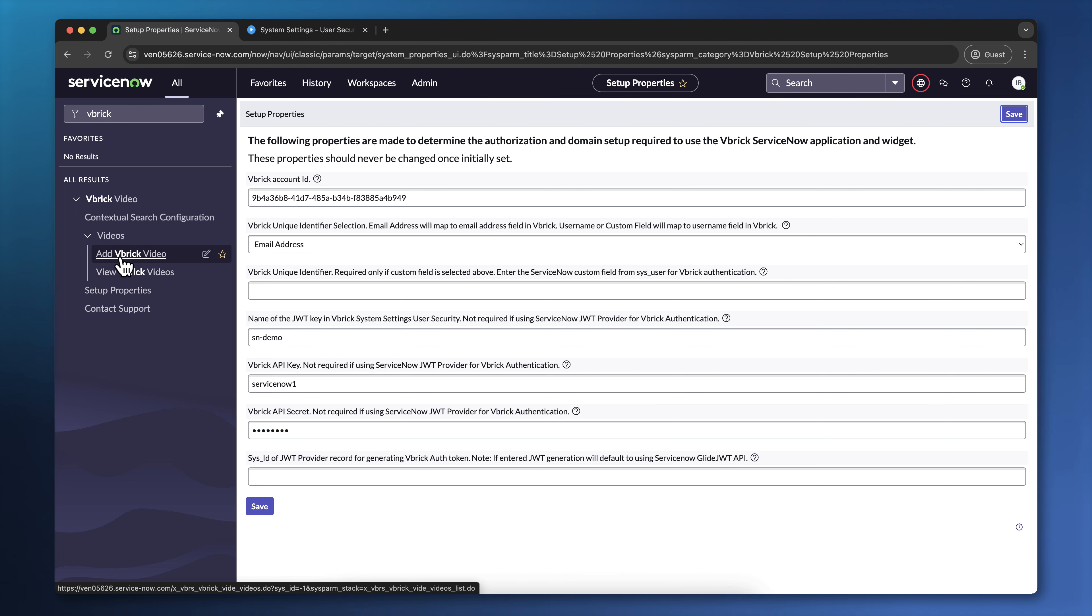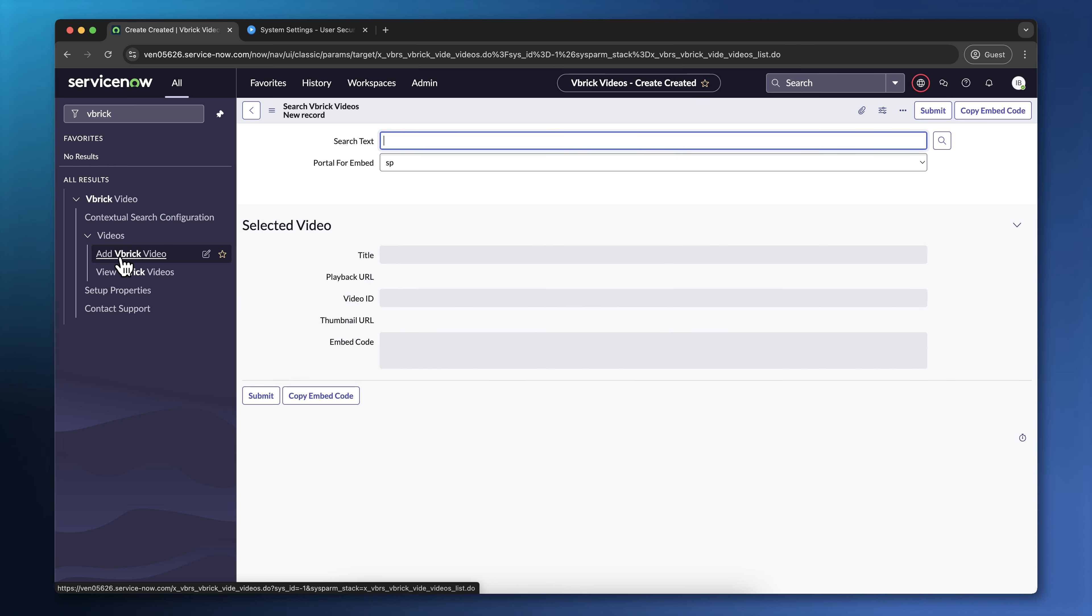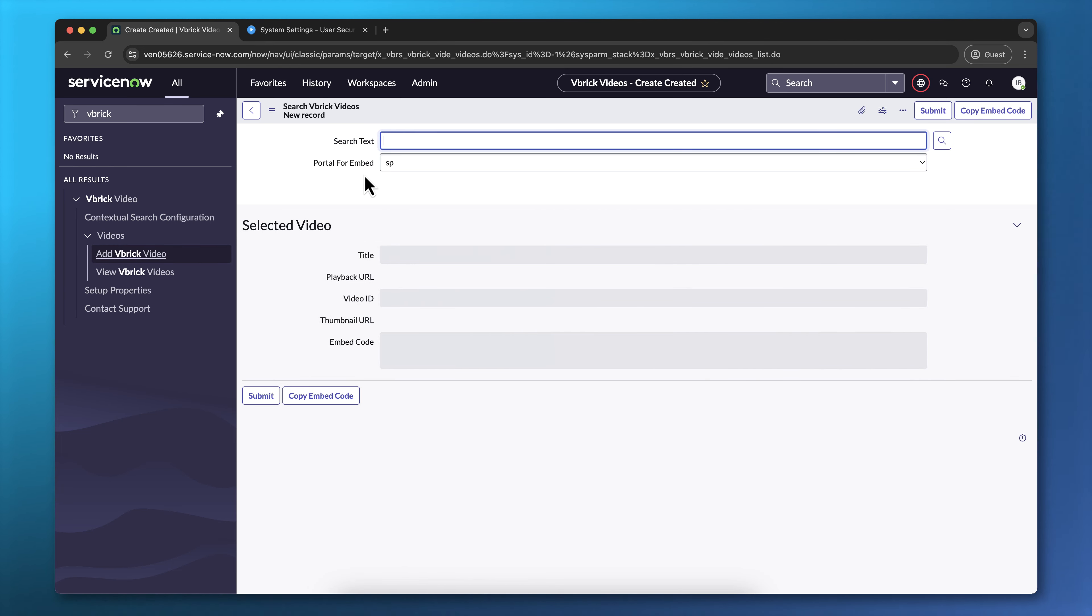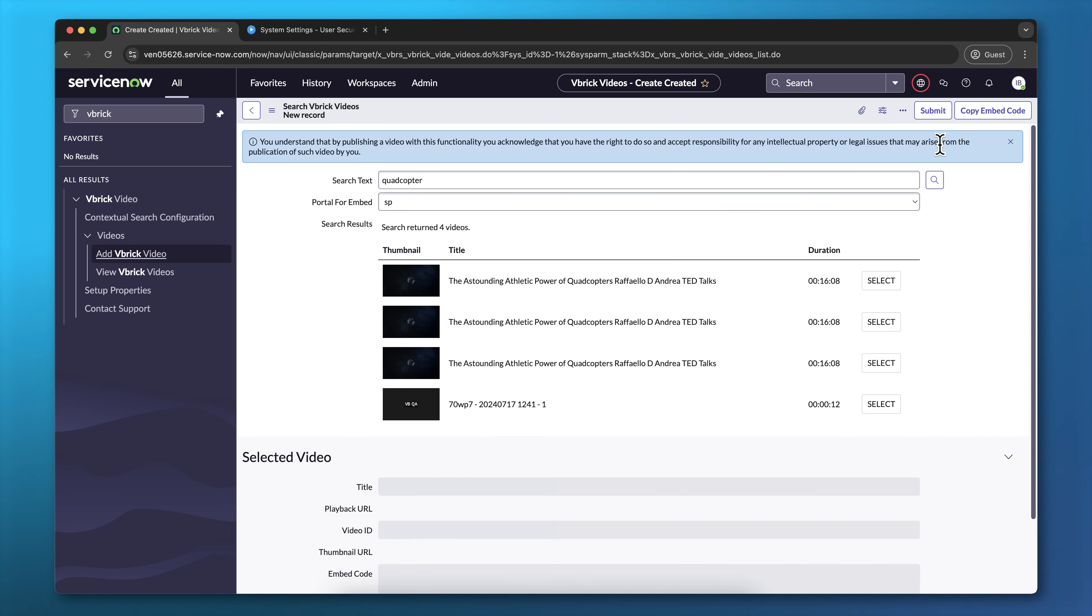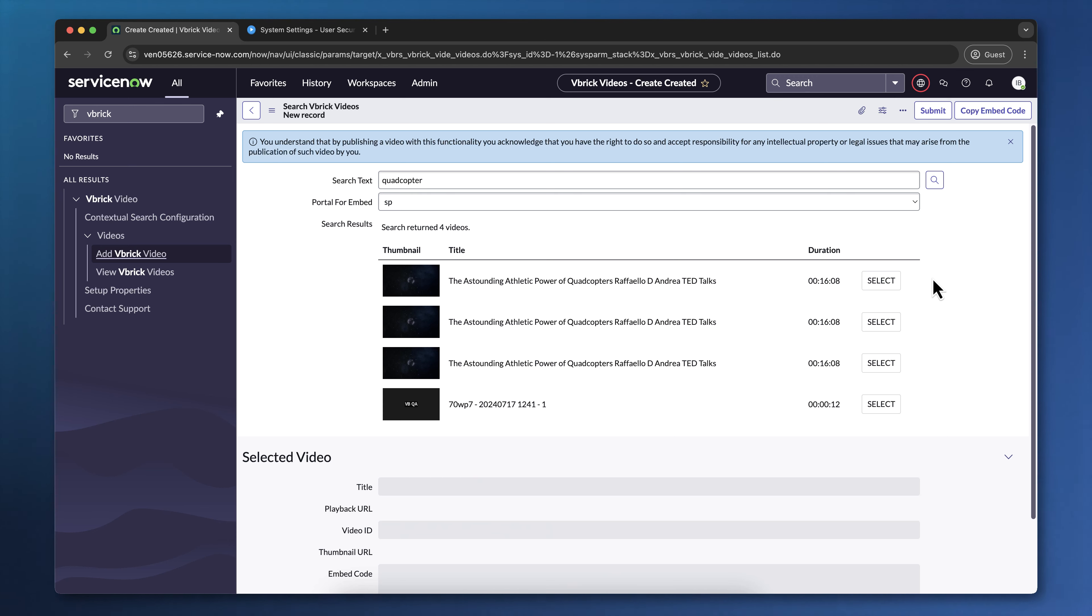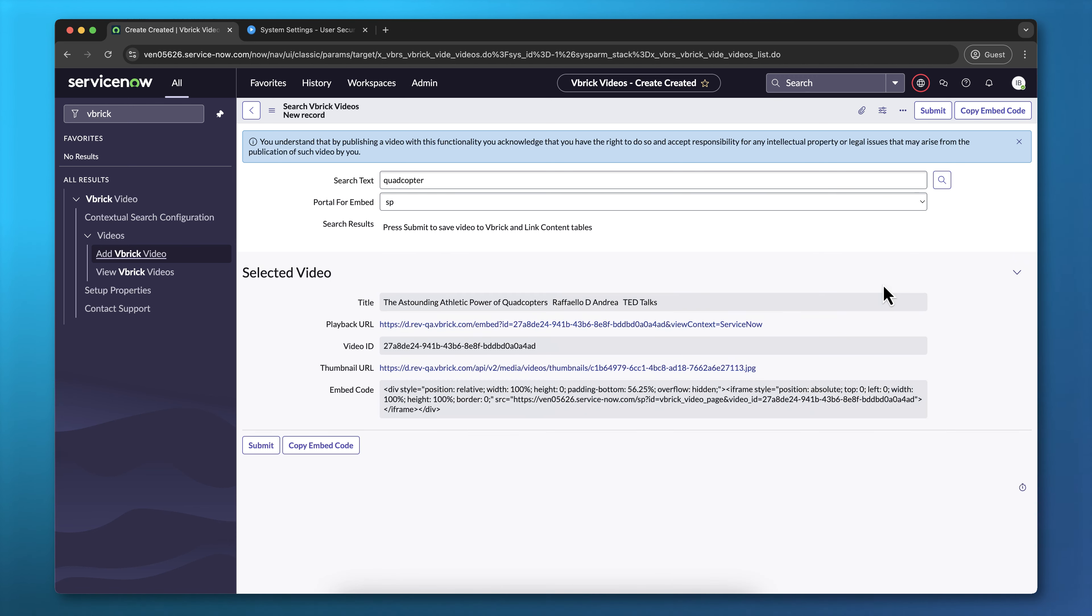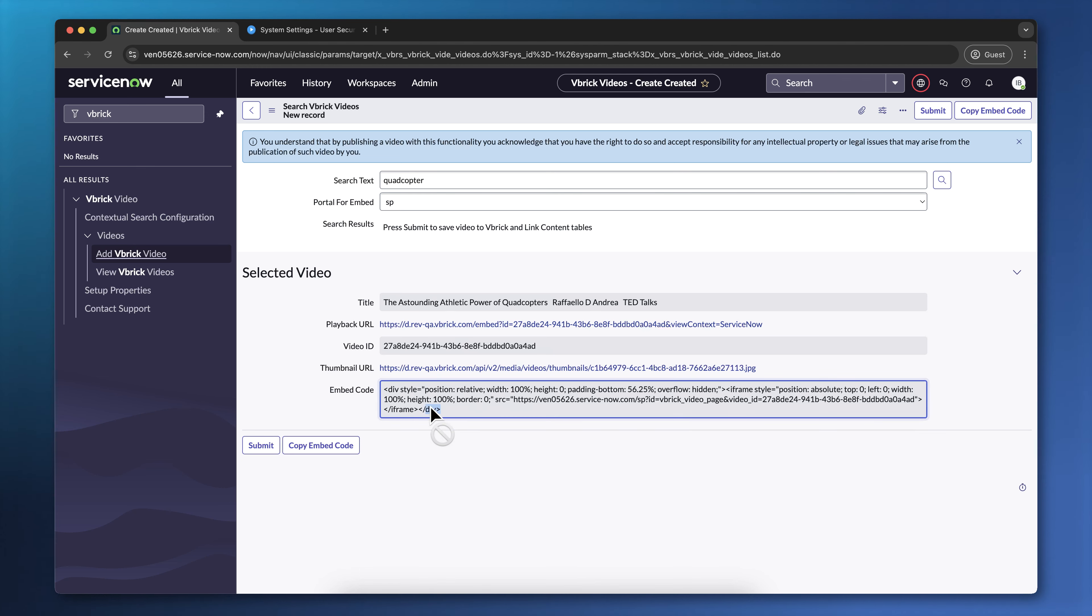I'm going to click on Add Vbrick video now, and I'm going to search for Quadcopter, and select SP for the portal for embed, then click on the magnifying glass. I'm going to get back a list of videos that match the search text that I typed. I'm going to select one of these videos, and then copy the embed code to my clipboard.